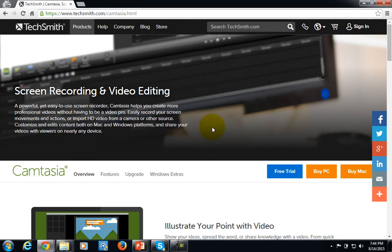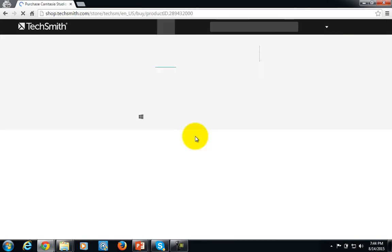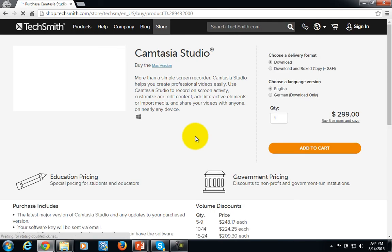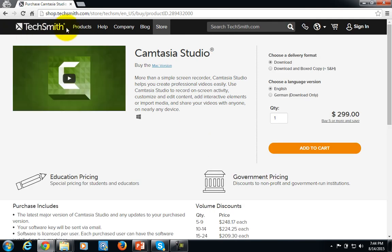Whether you're talking about Camtasia for the PC, you are talking about a pretty stiff price tag, as you can see here. You're also talking about pretty much the same thing when you're looking at ScreenFlow for the Mac.